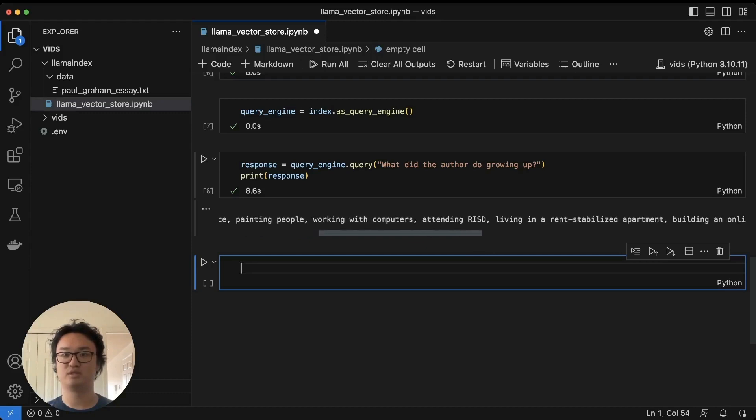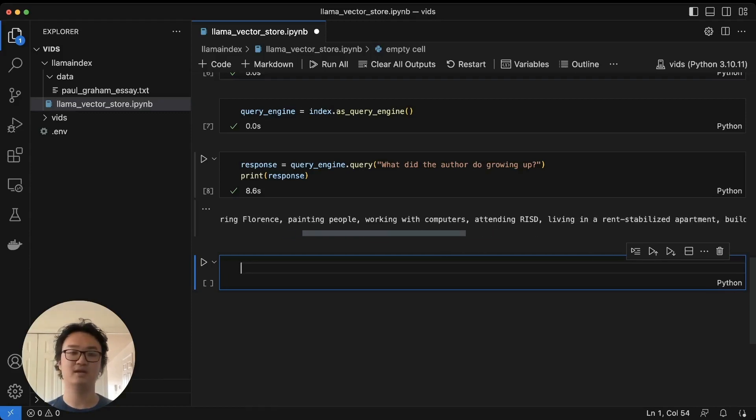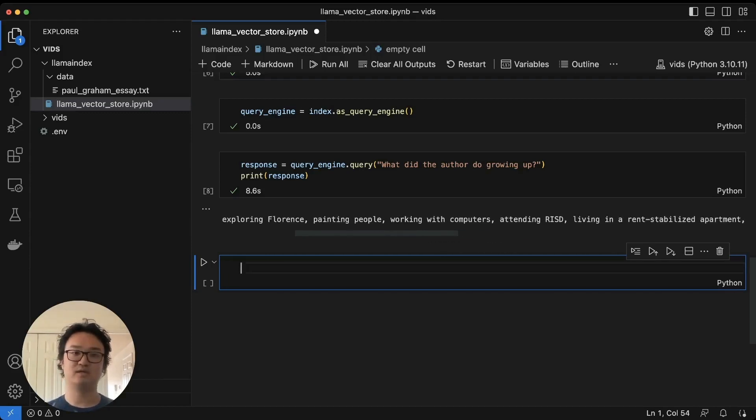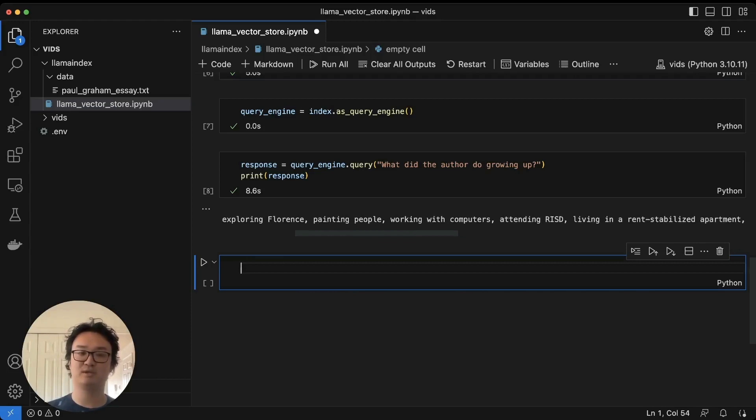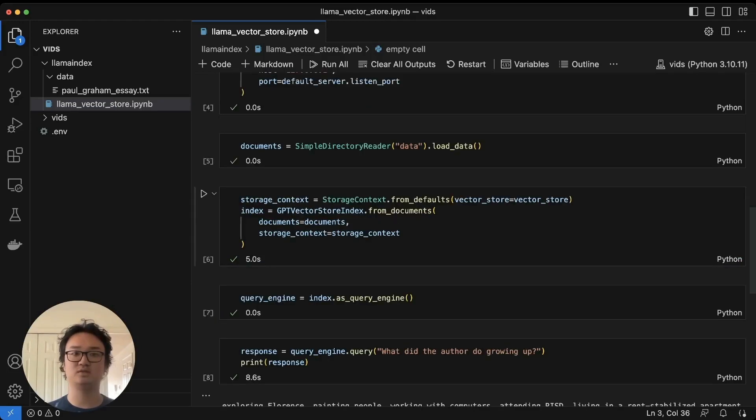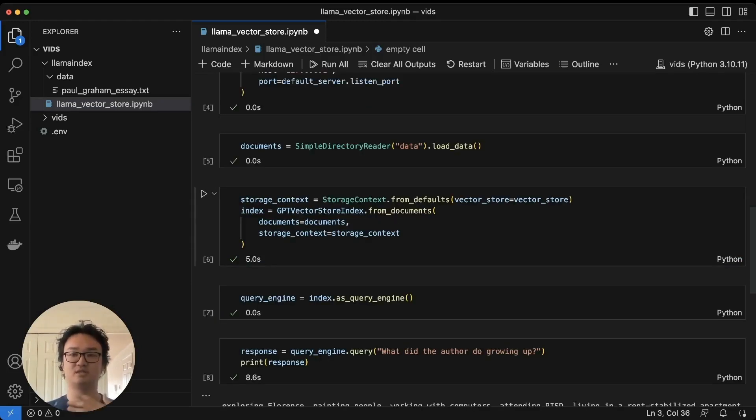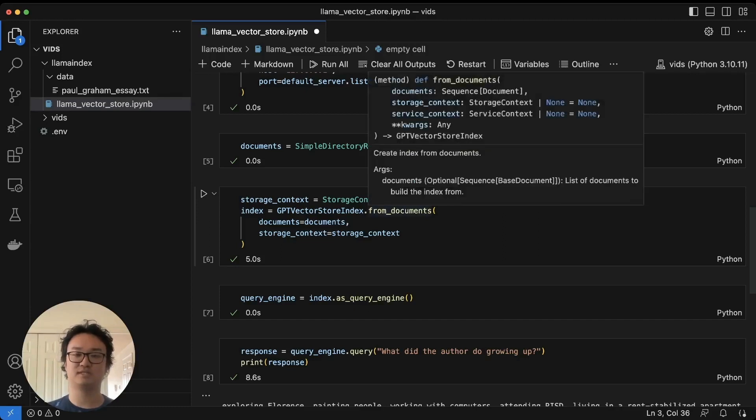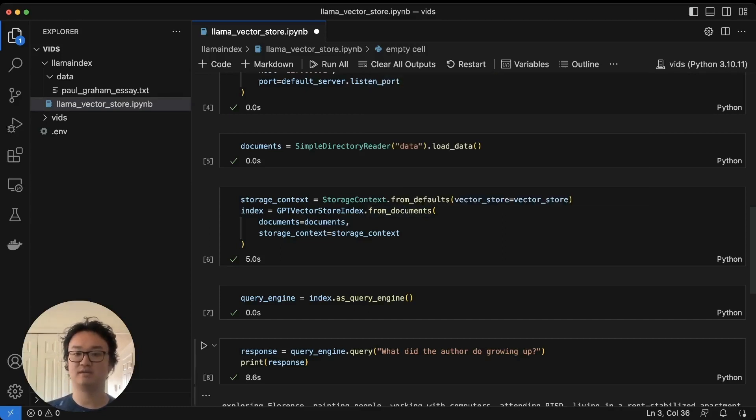Working with computers. So yeah, this is what we expect to see, and that's pretty much all there is to using a vector store, a vector database as your persistent vector store in Llama Index. Thanks for watching.